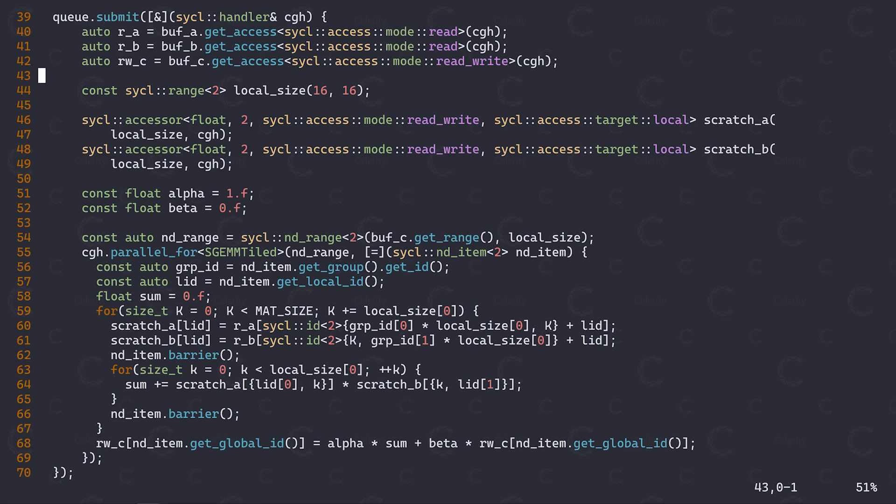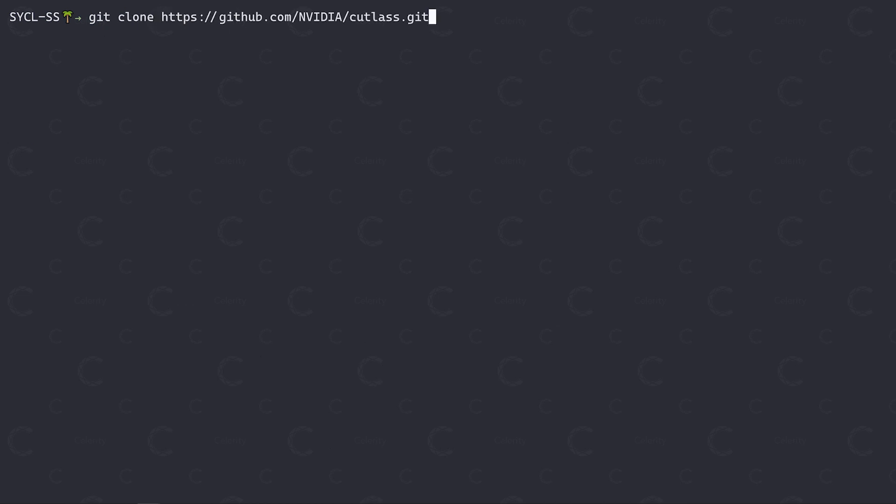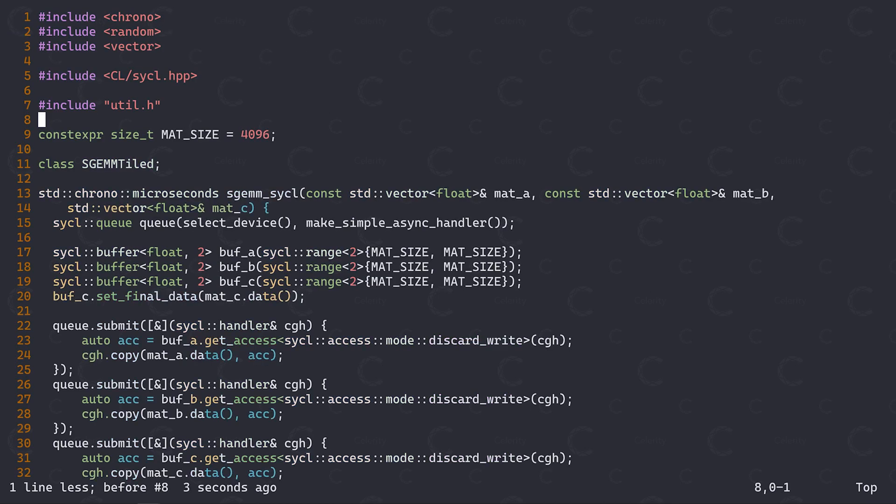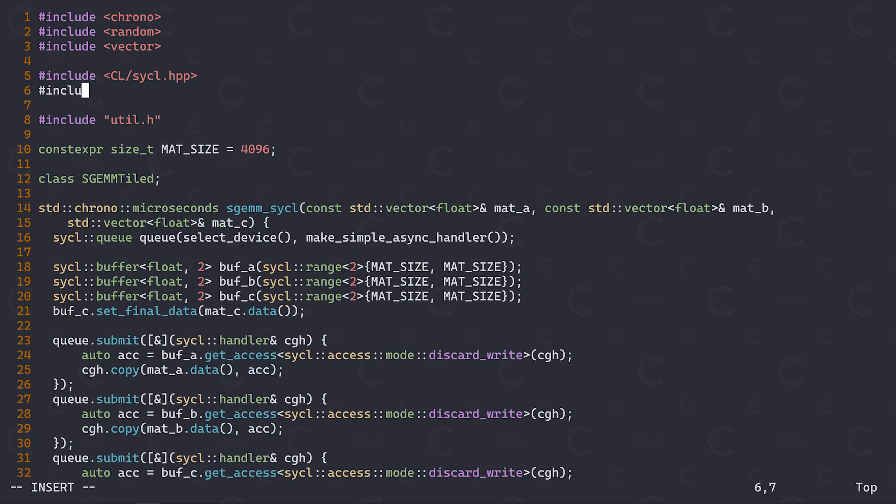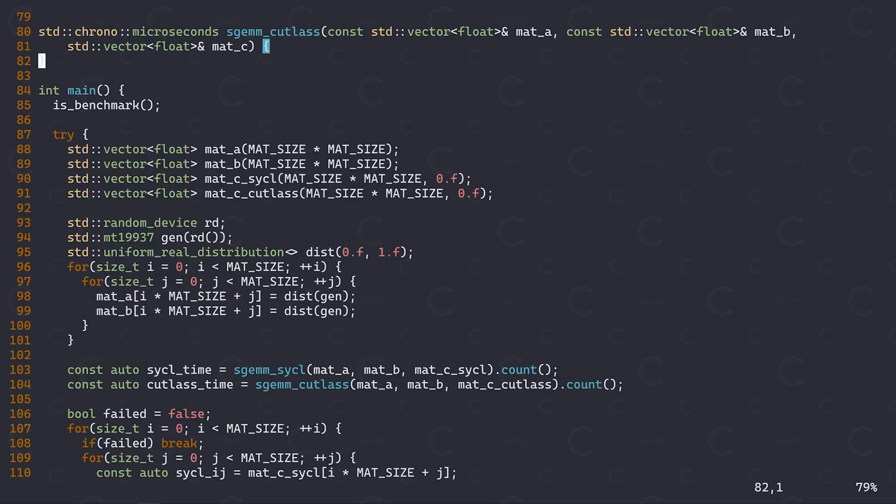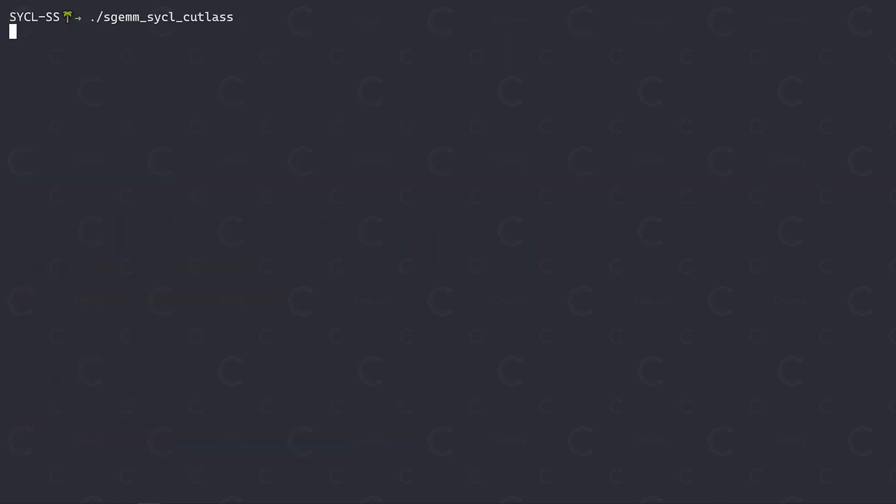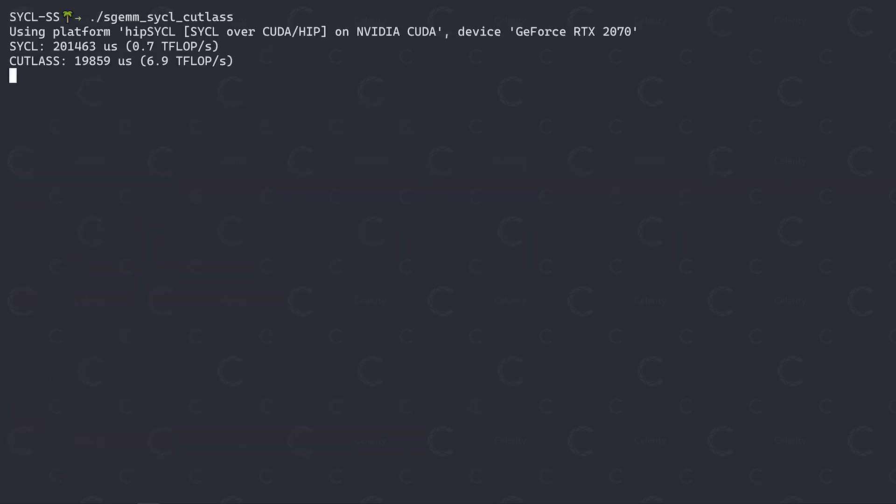While there even exists a SICKL-specific solution, SICKLBLAS, which you can find over on Coldplay's GitHub account, in this case I'm choosing to go with Cutlass, a template library by NVIDIA. I'm doing so for two reasons. First, Cutlass has been optimized for the hardware I have at hand. And secondly, because it helps me to make this point. So let's go ahead and clone Cutlass from GitHub and include it in our SICKL program. Now let me just paste some Cutlass boilerplate and call it from within my main function. Much better. We can see that Cutlass gets very close to achieving the theoretical maximum performance on this device.